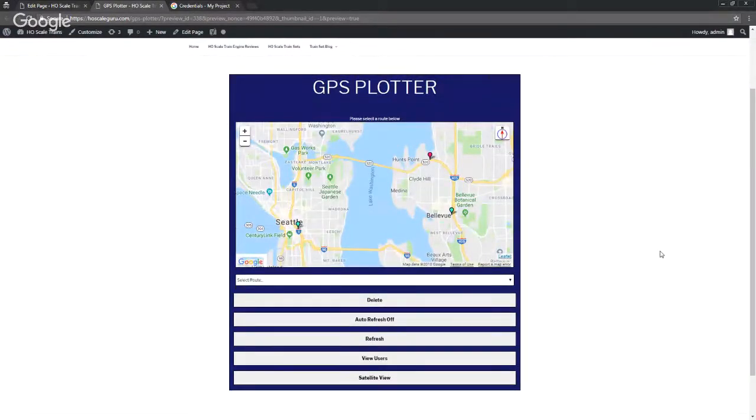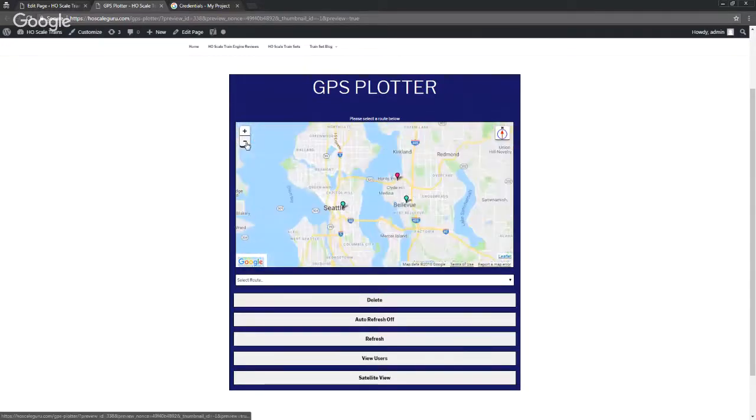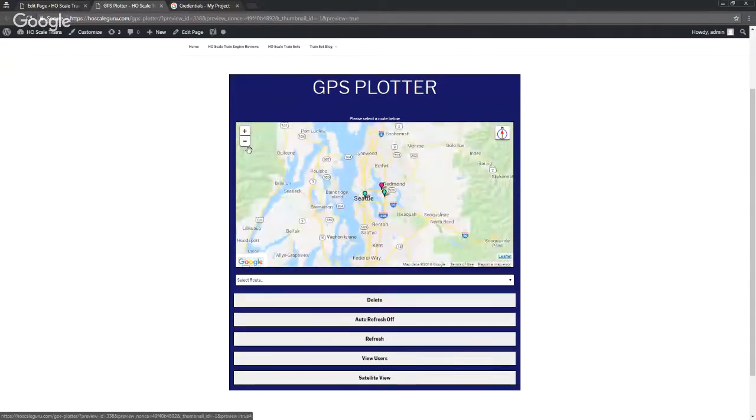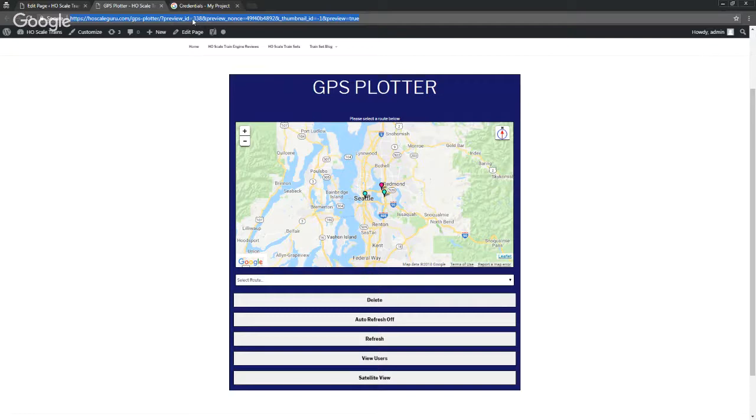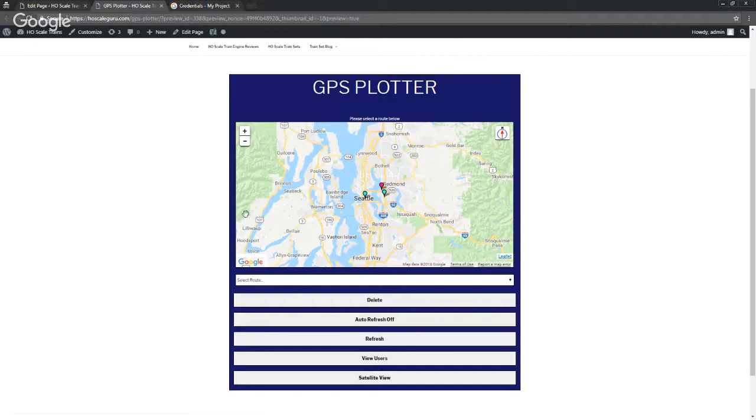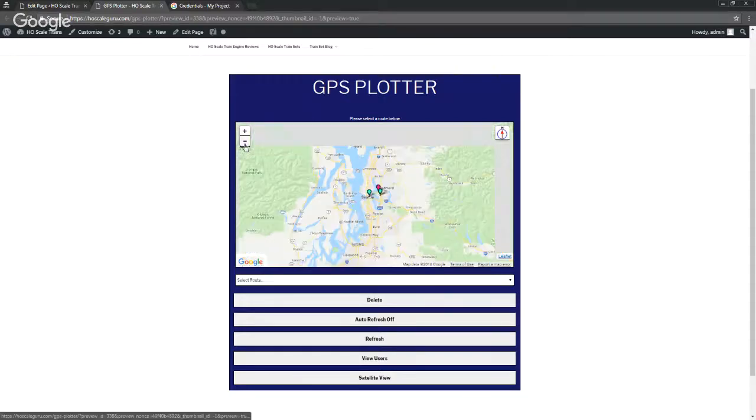Alright, there it is. You are installed and you are now up and running as far as your WordPress website's concerned. This is gonna be your map. What you do is on your phone that you've already installed GPS Plotter on, this is the URL you're going to be sticking in your phone. Whatever the URL of the page that your map is on is what you put into your phone. Then you'll stick a username in there and hit Start Tracking, and it'll send it directly to here.